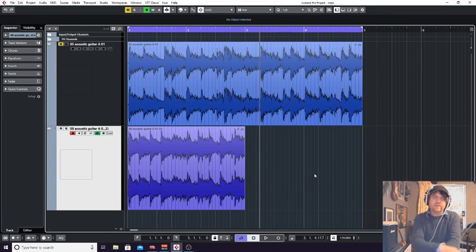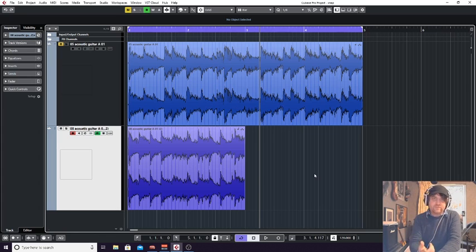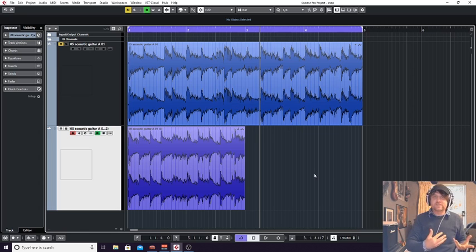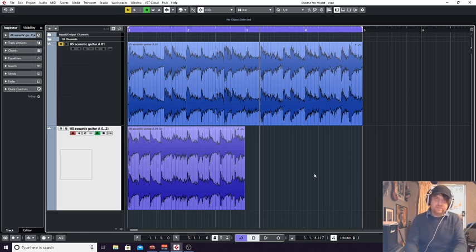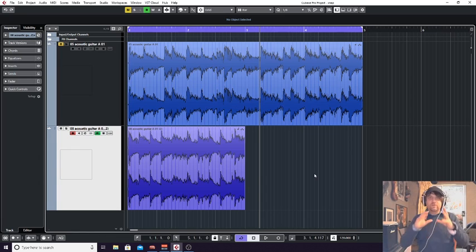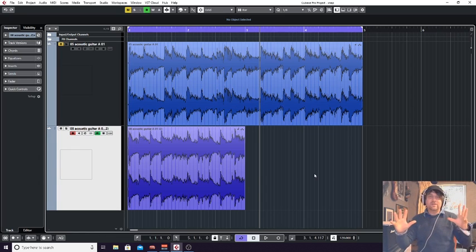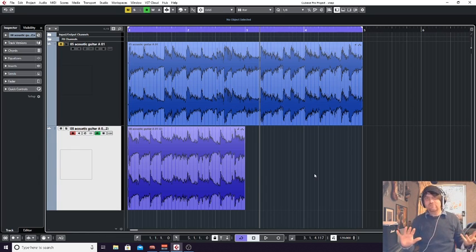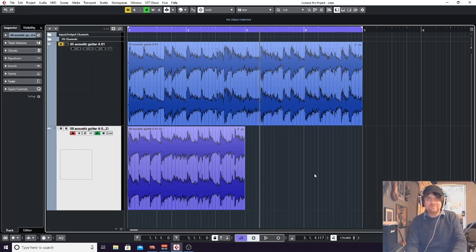So I'm using Cubase and they are insert effects and send effects. I'm going to show you why I use insert and send effects and how I use them. But like with anything in production, there's no hard and fast rule. It has to be done like this because there's loads of ways to bend the rules or change things to make things creative.